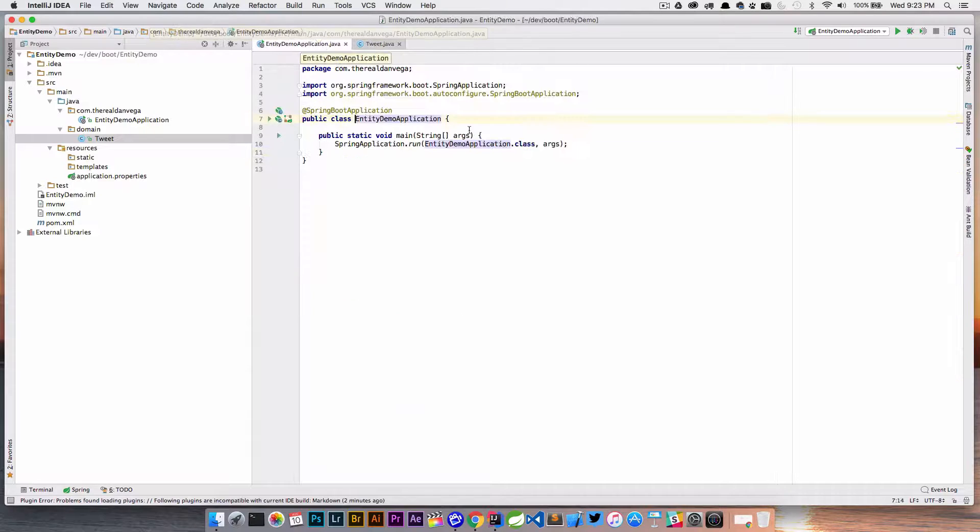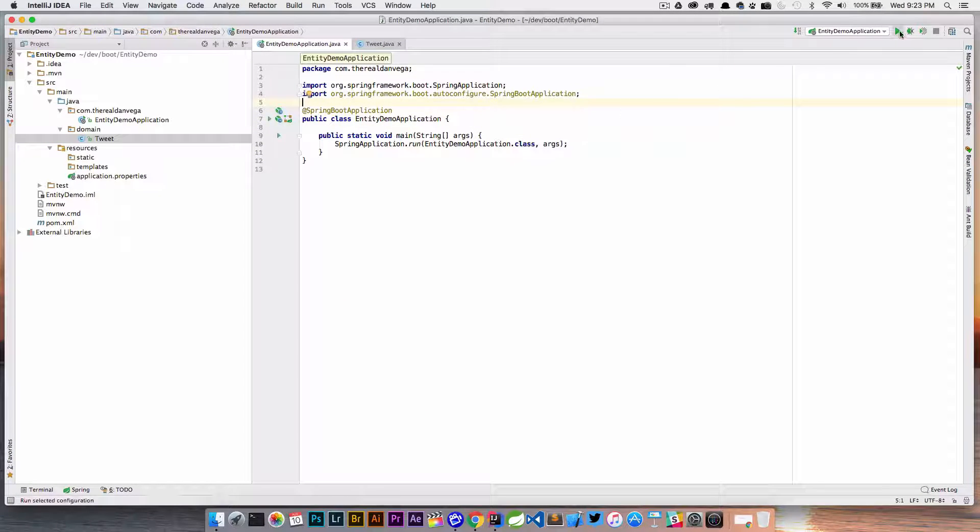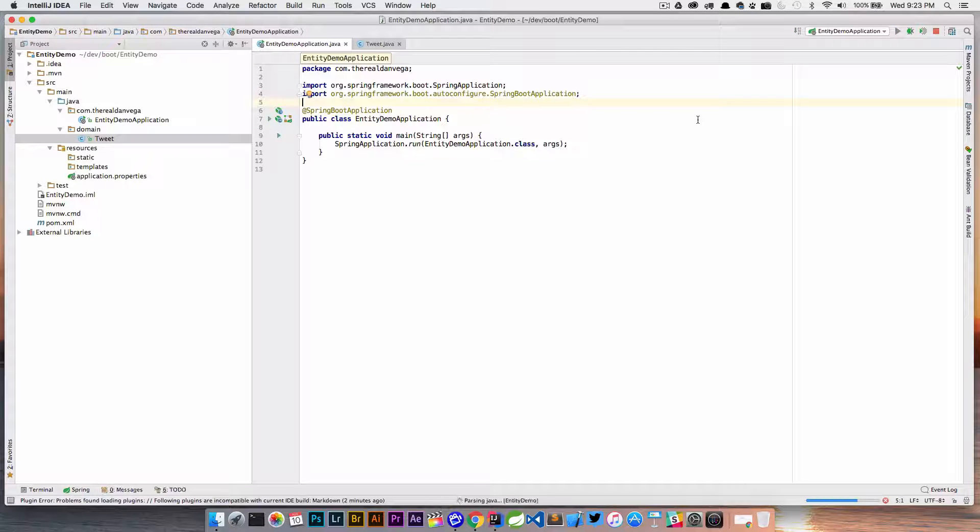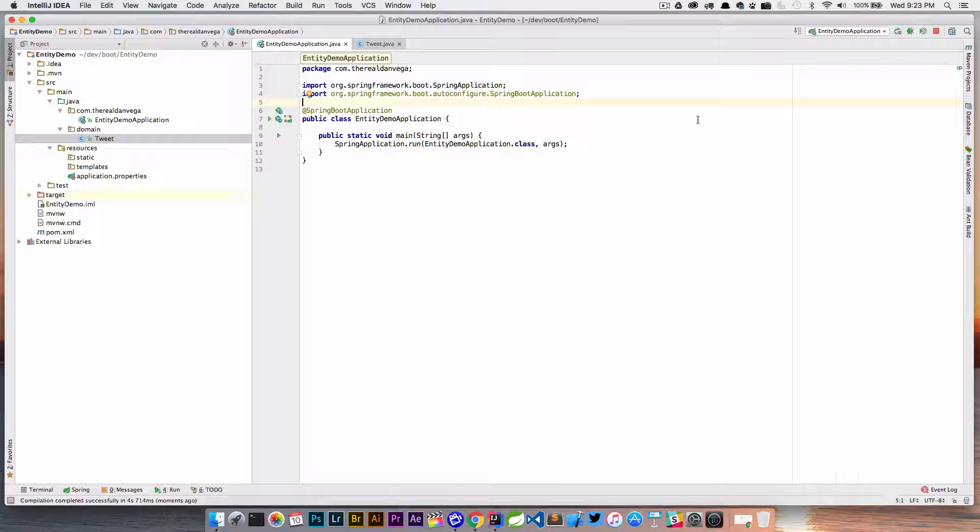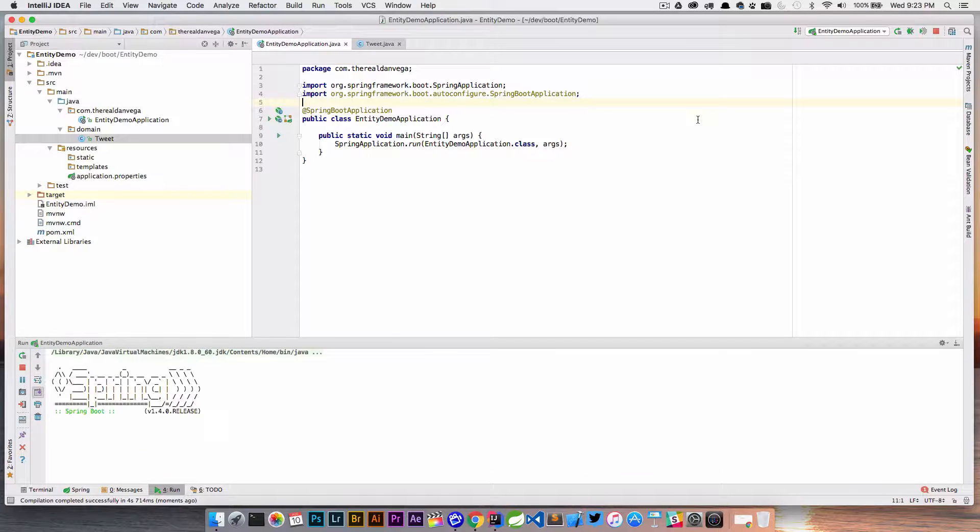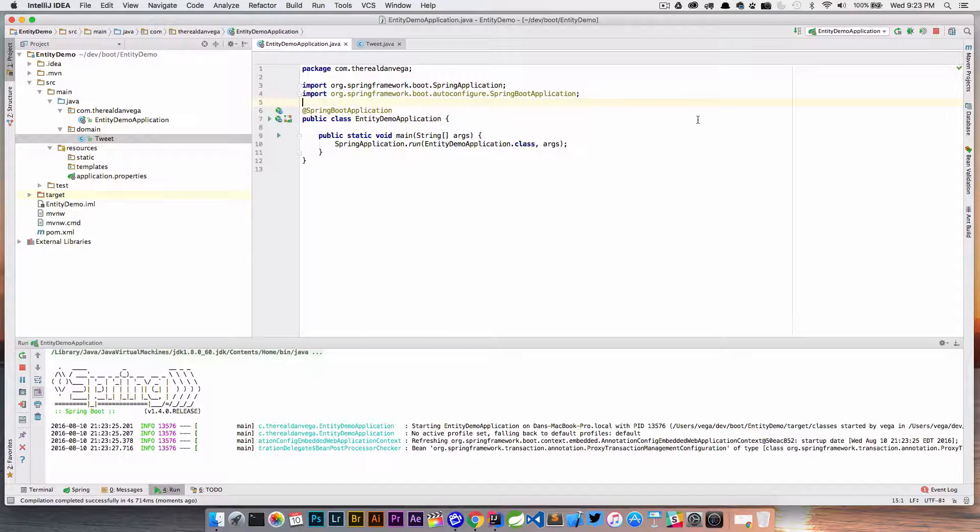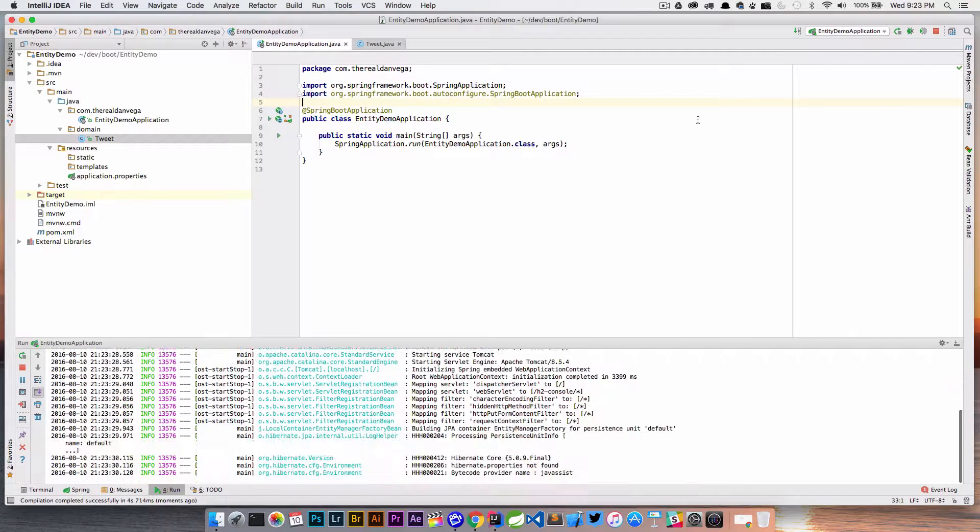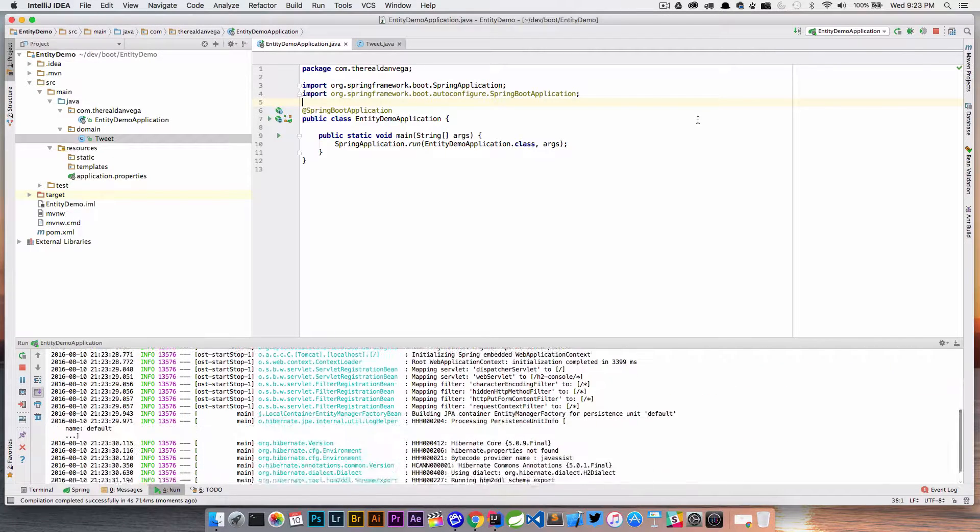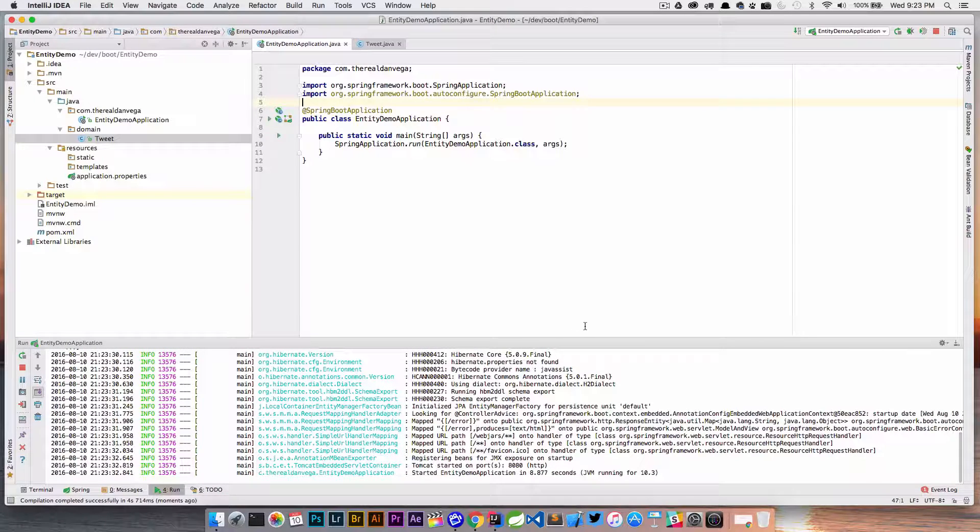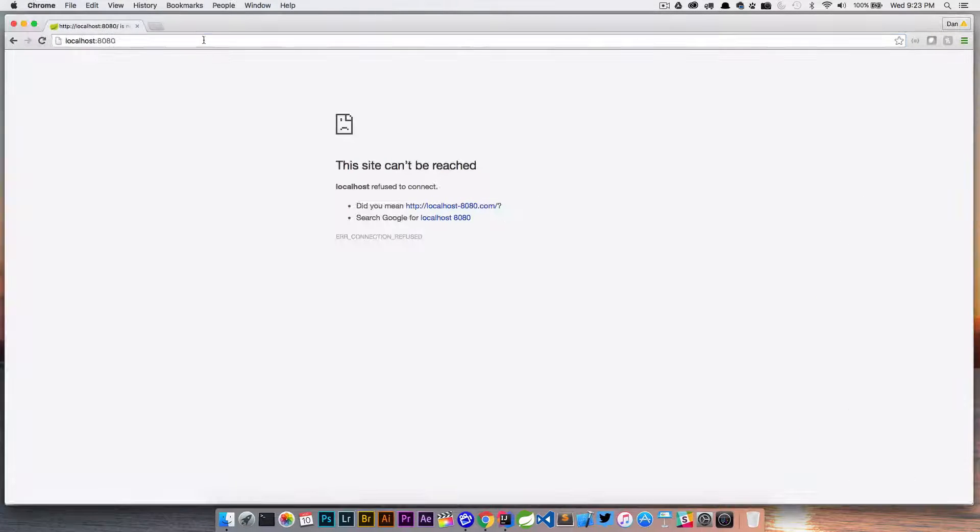Go back to our application class and fire this up. At this point we should be able to—this is all we really need for Hibernate to kick in, see our entity, and actually create those tables for us. We should be able to open the H2 console which gives us some insight into the database and see that Tweet table.